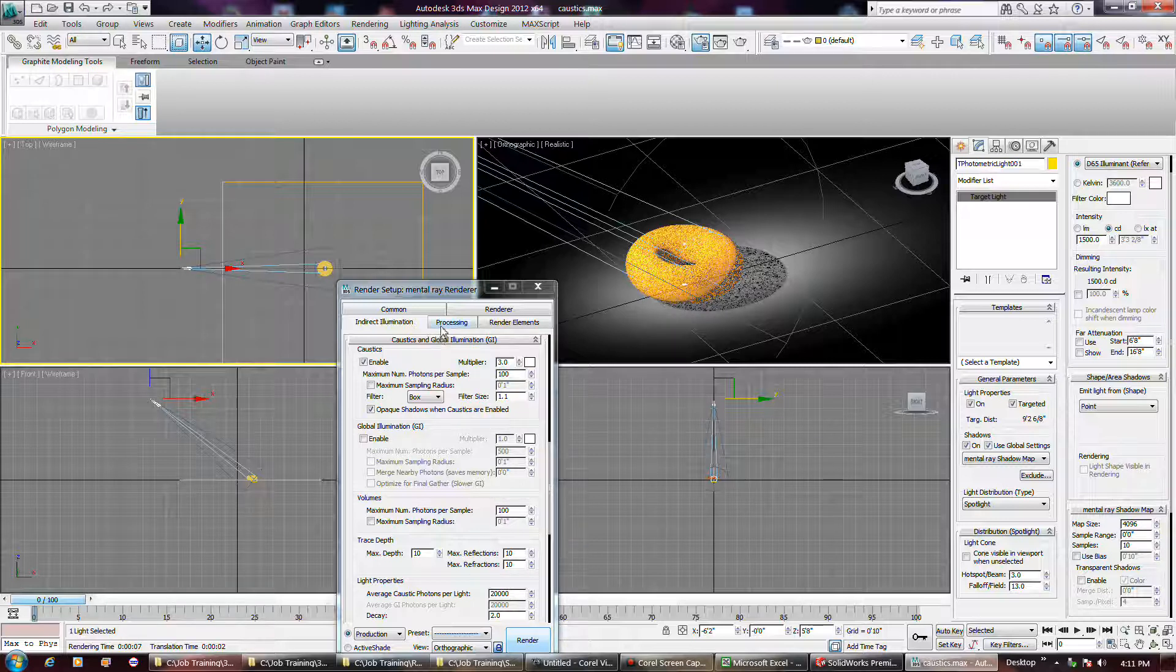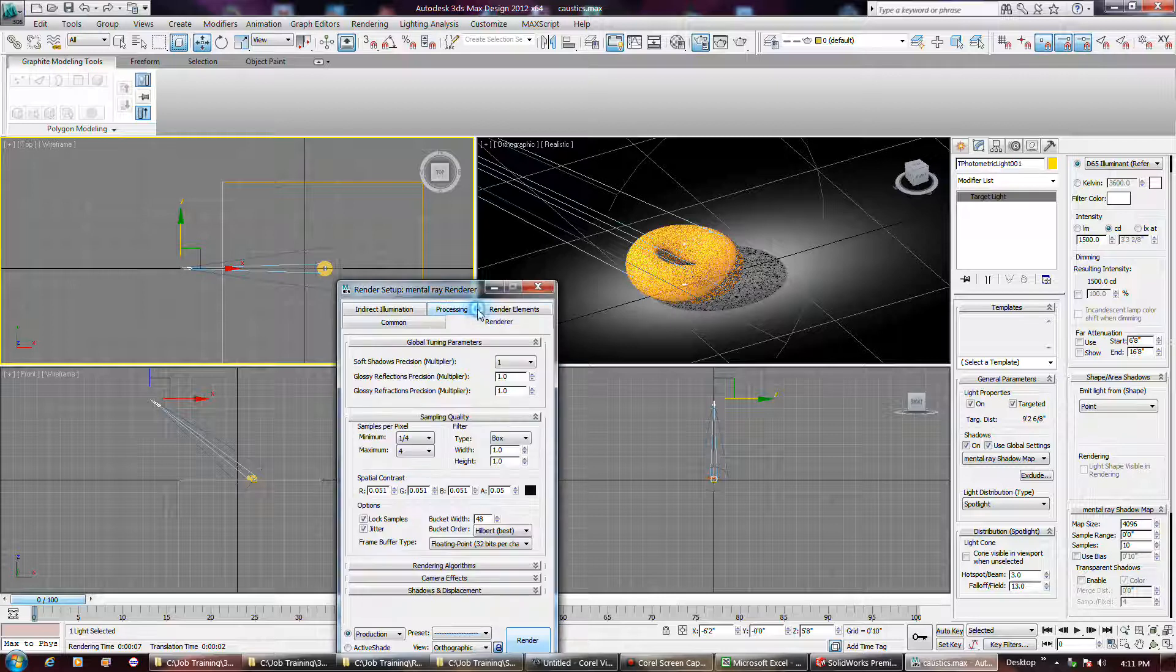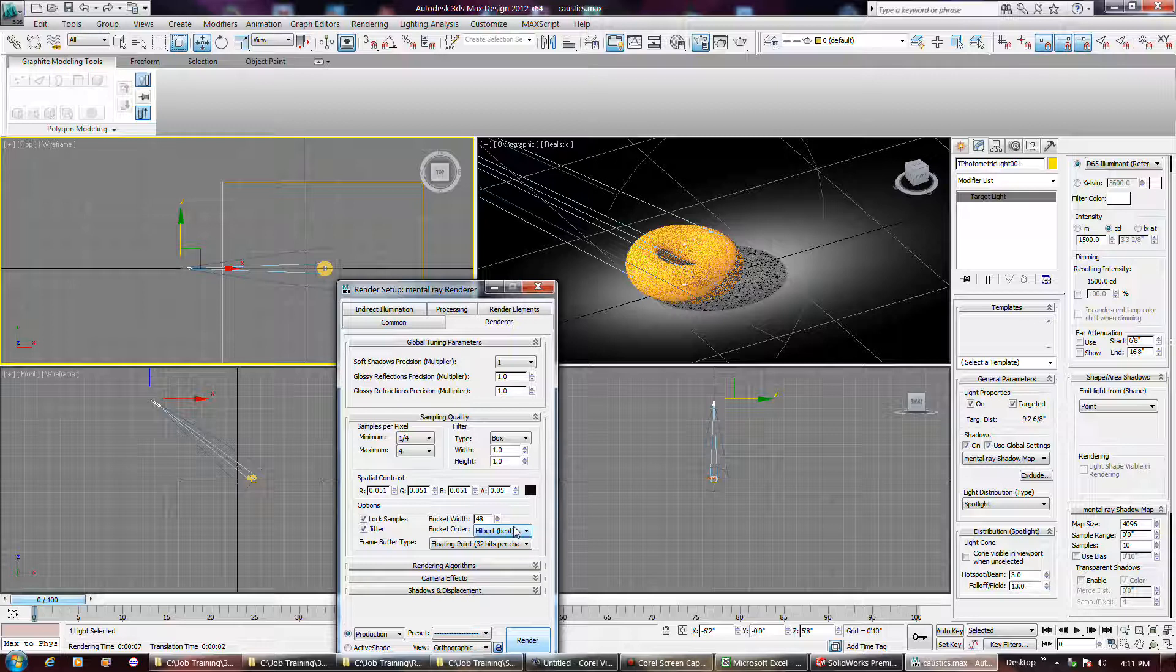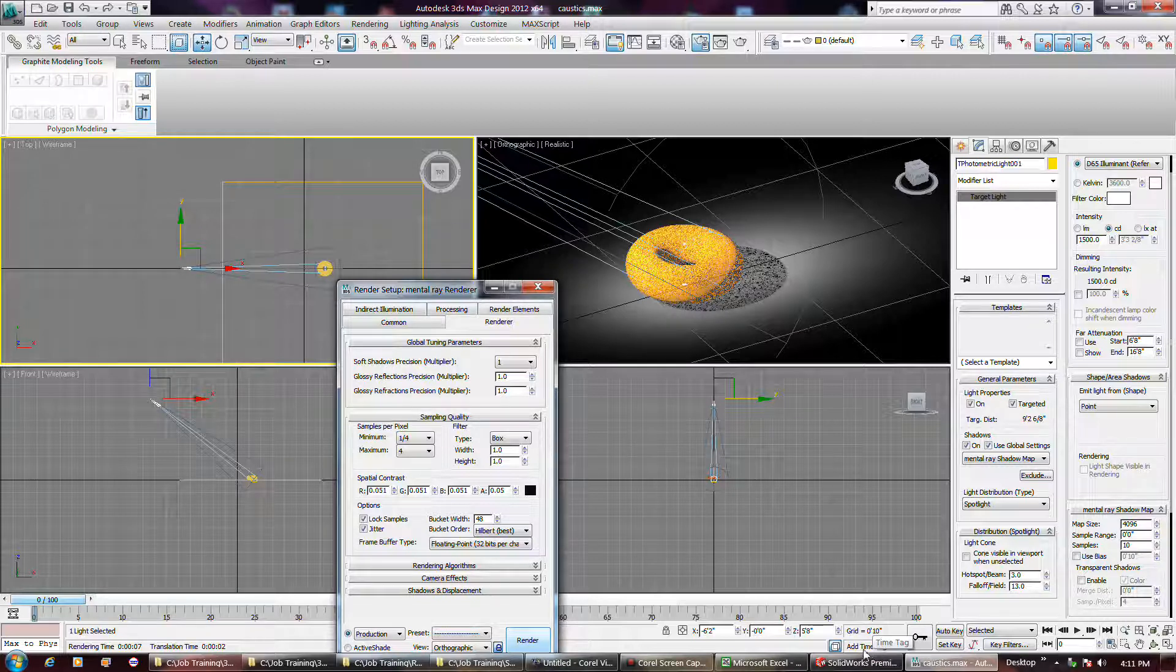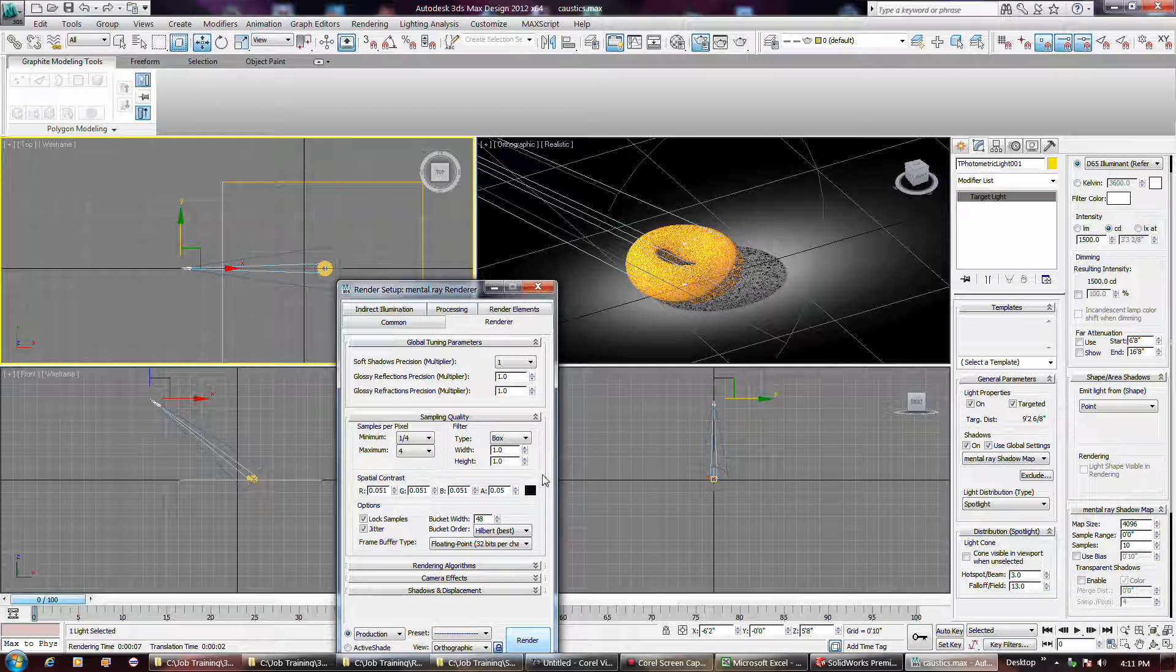Of course, renderer, make sure you have a mental ray and all that. I'm on feet and inches on my scale, as you might be able to see here, I don't know. Let's see.